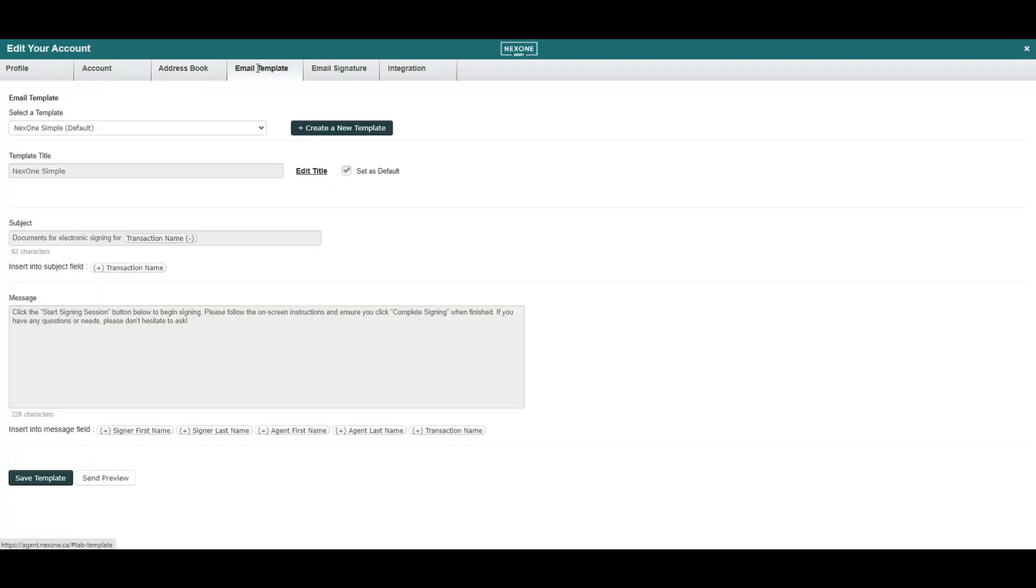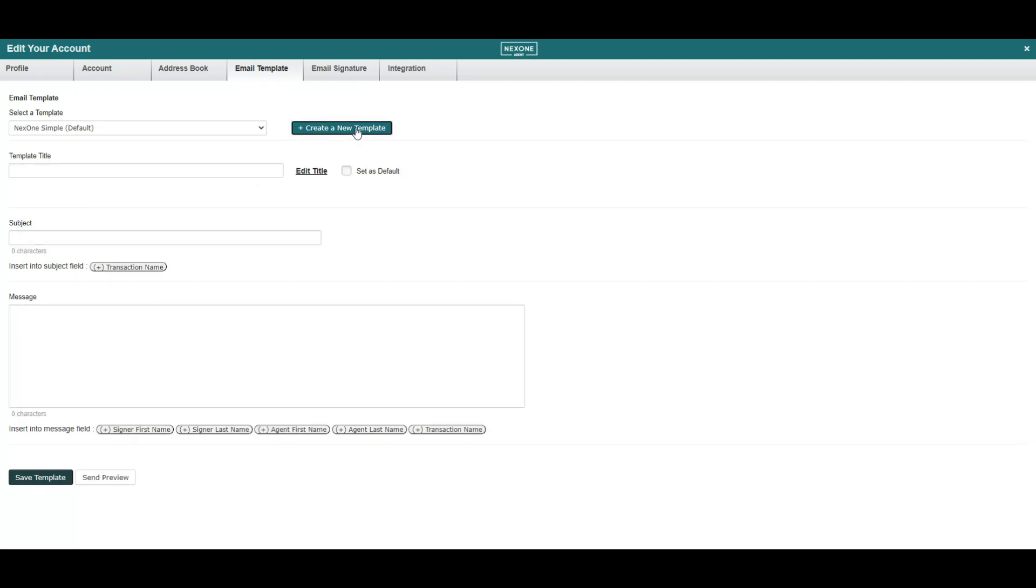Under Email Templates, you will find a pre-filled design for your outgoing emails which can be modified. You also have the ability to create a brand new template.